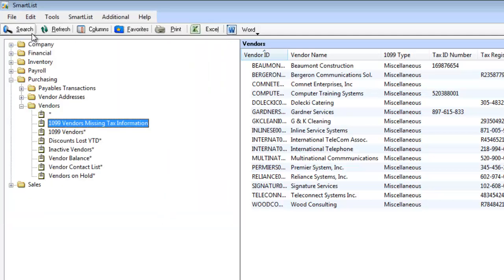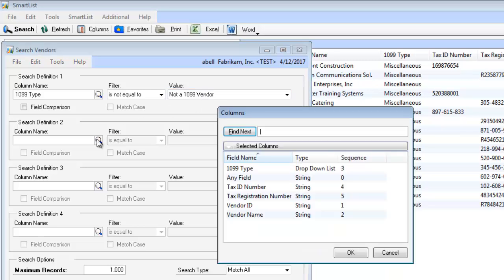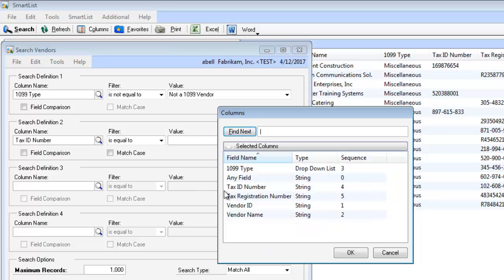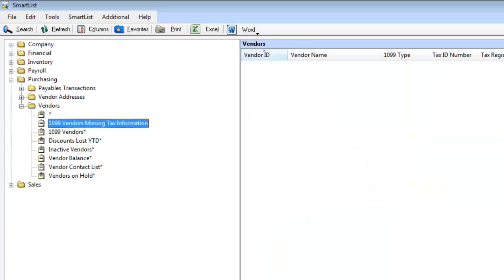And now I'm going to add my filter. So on here, I have the 1099 type is not equal to not a 1099 vendor, meaning it'll pick my miscellaneous, my dividend, or my interest vendors. And I also want it when the tax ID is equal to blank and the tax registration is equal to blank. So that'll just pick the ones that are missing both. We're going to click OK.